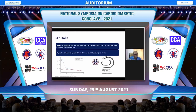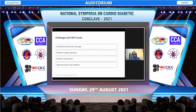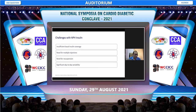NPH came in 1946, originally animal-sourced, and today we have human NPH made from recombinant DNA. The challenges with NPH are that it has a shorter duration of action — lasting only about 14 to 16 hours — which is insufficient to provide 24-hour basal coverage. There is a need for multiple injections and resuspension before use, and if not done properly, that leads to variability in its action.